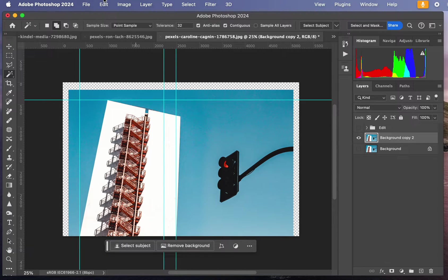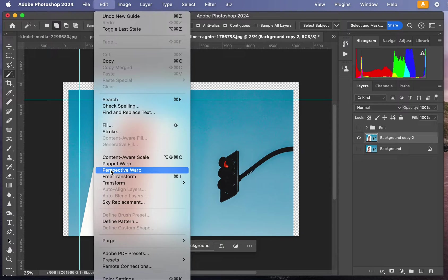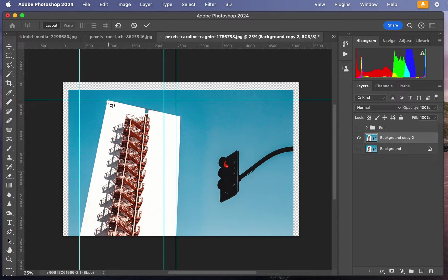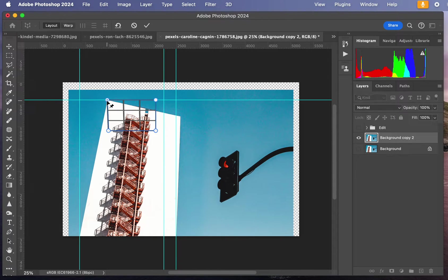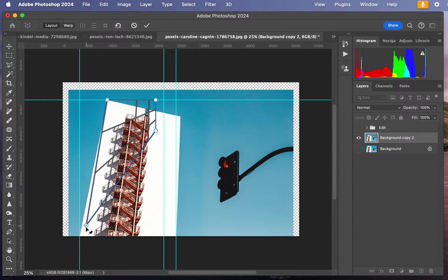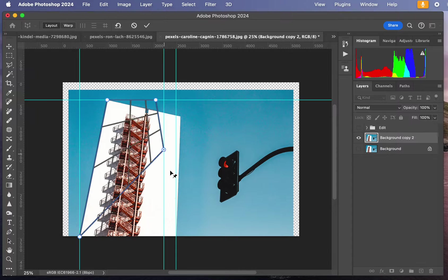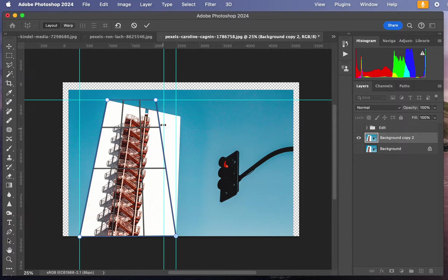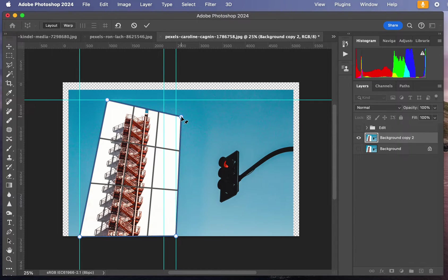I'm going to go to Edit, Perspective Warp. I'm going to click here and this grid's going to come up. I'm going to make sure that sticks to the top corner, and I'm going to pull the other one to the bottom corner. This one's going to be at this corner, and this one over here.